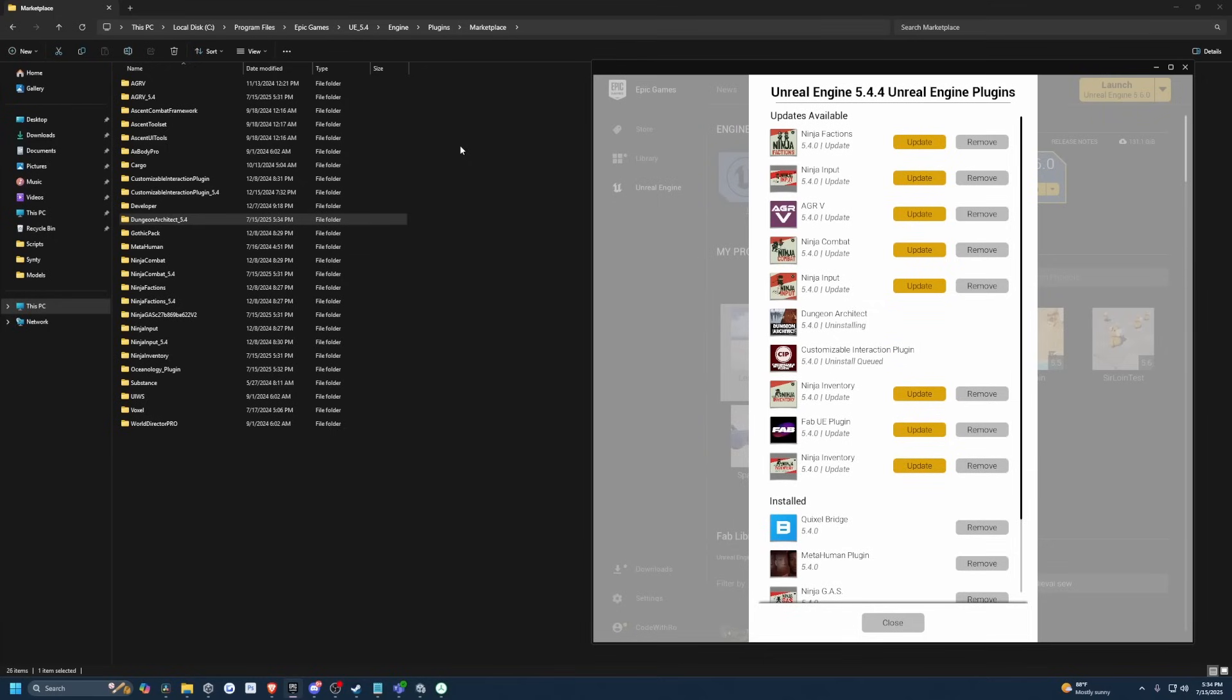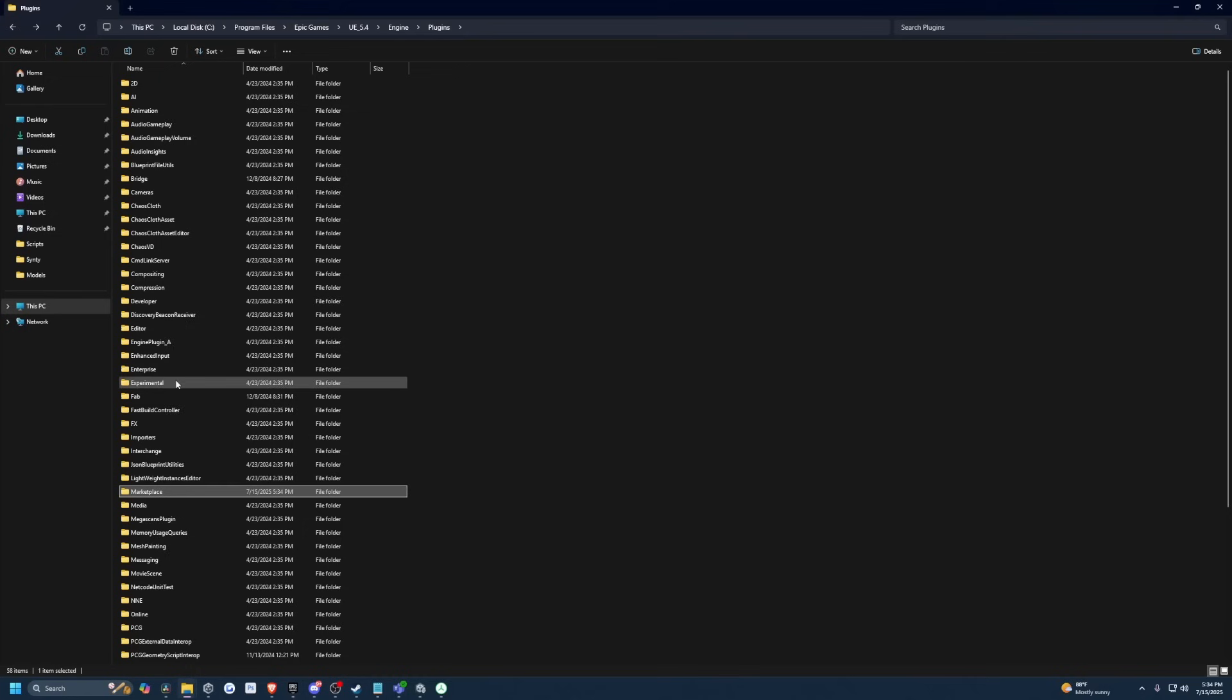You do have to keep the Fab plugin, I believe, if you want to import your assets. And that one itself takes, it's only 100 megs. It's not an issue.